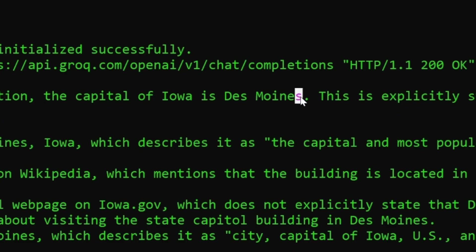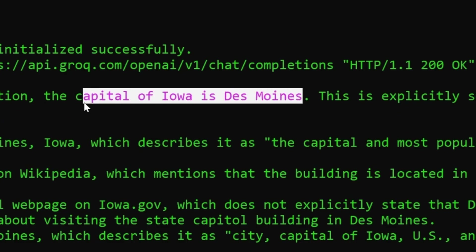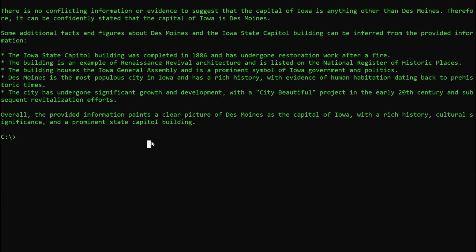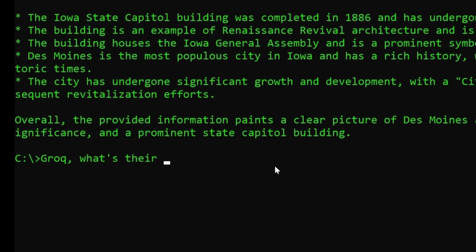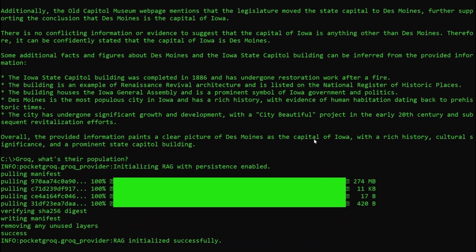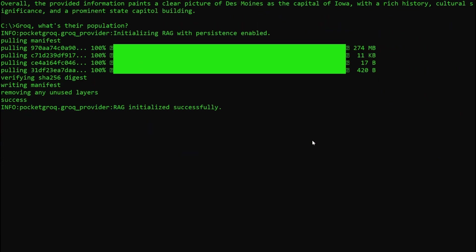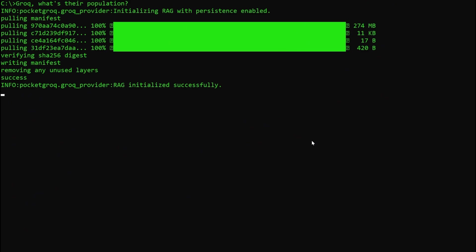Neither Grok nor Pocket Grok have any sort of native memory to retain conversational history. Here, I've asked Grok to tell me the capital of Iowa — it's Des Moines. Everybody knows that. Now I'll follow up by simply asking what's their population, without specifying the name of the city. The old version of our CLI won't know, because it doesn't remember we were talking about Des Moines. So it will grasp at straws and spit out the populations of various countries in a futile attempt to appease its benevolent human overlords.